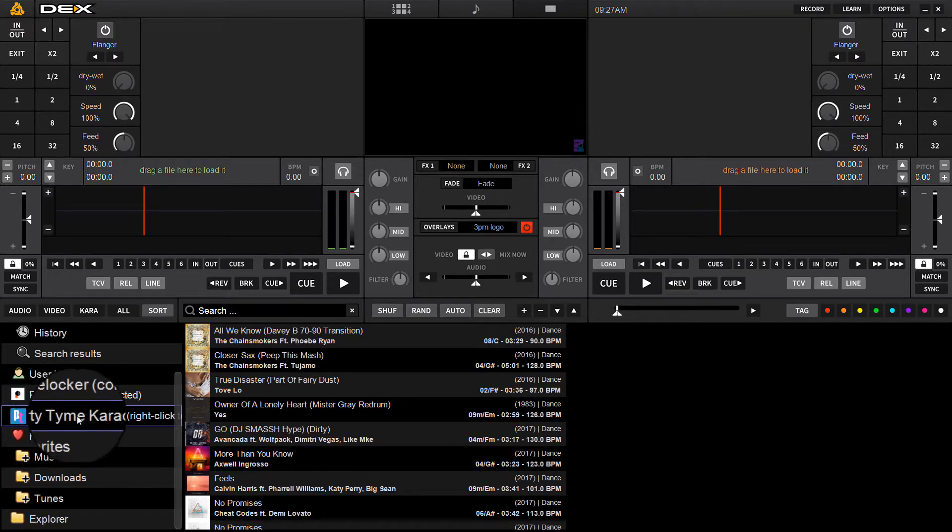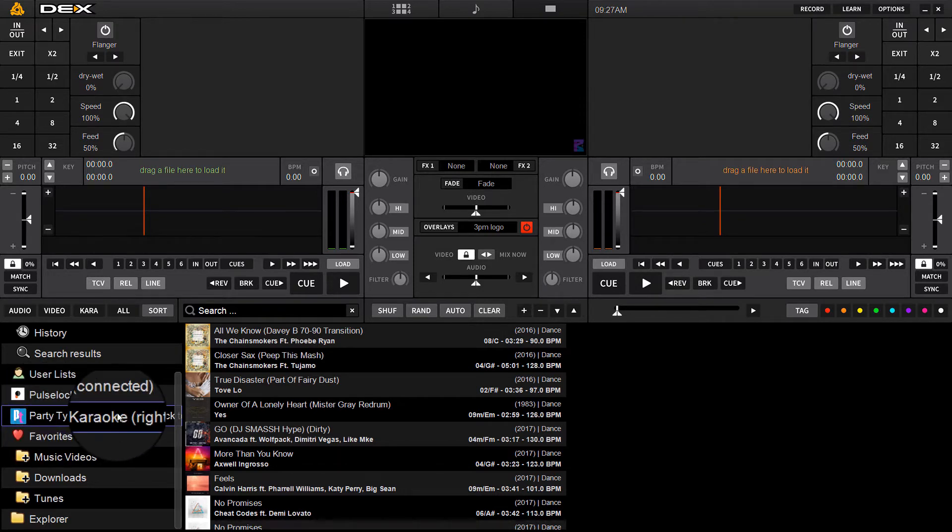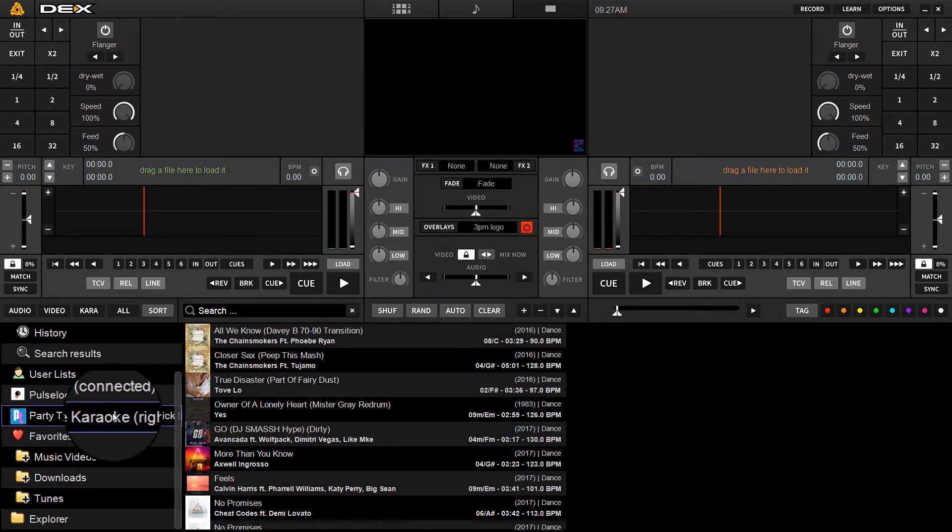You're going to find a new icon here on the left-hand side of the navigation pane in the browser for Party Time Karaoke. The subscription includes about 13,500 songs today, but they're adding songs on a weekly basis, so this catalog is going to grow exponentially.